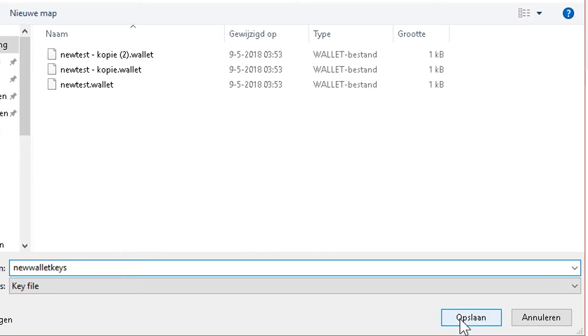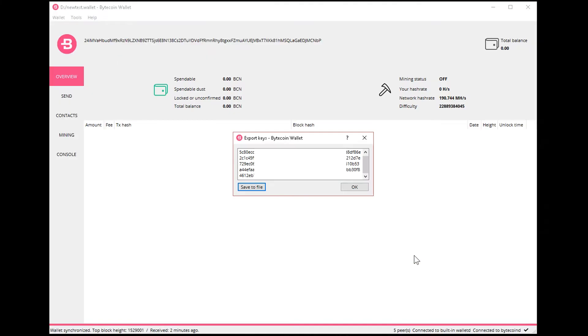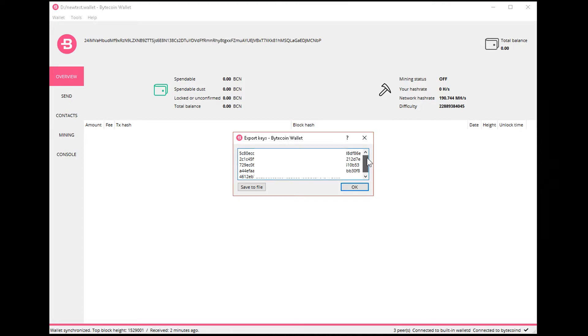And then just save it. Give it whatever you like to name it, obviously the number of the wallet and something to identify the file, and then just save it. And to clarify, this key is the most important thing.